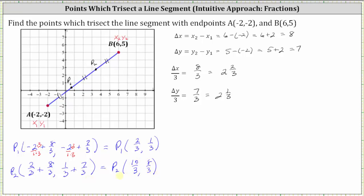If you want to plot these on the coordinate plane, it is helpful to have mixed numbers. Ten thirds equals three and one third, and eight thirds equals two and two thirds. Let's check this on the coordinate plane: the ordered pair for P sub one is two thirds comma one third, which looks about right. The ordered pair for P sub two is three and one third comma two and two thirds, or for consistency, ten thirds comma eight thirds, which also looks about right. I hope you found this helpful.